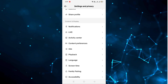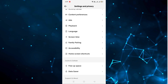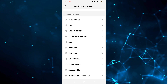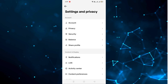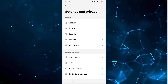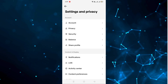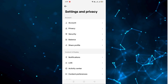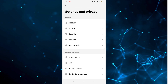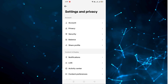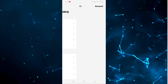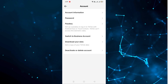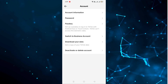After clicking on that, as you can see, all the details are provided here. If you want to change anything else you can also do that — security, privacy, balance, and all those things are here. But we will go to the Account section, so let's click on Account.